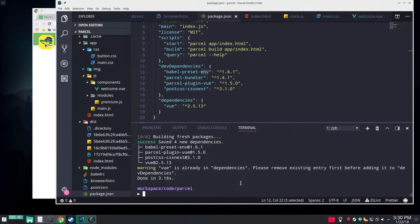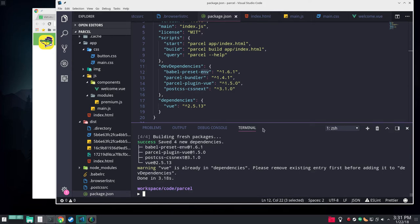That'll get us our Vue stuff, then let's put in our Babel preset and our CSS Next. That'll get us everything we need. And off it goes. Aren't you jealous? Look at my web connection. It's not Google internet but it's not bad. We've got all of our stuff now.